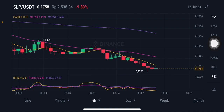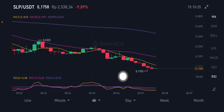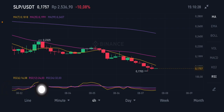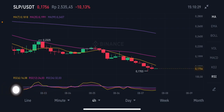Looking at the RSI stochastic for SLP, it's already in the oversold zone. If you already have a position, you can wait and see. But if you don't have any position, you can enter the market — SLP has already had a correction of around 10%.